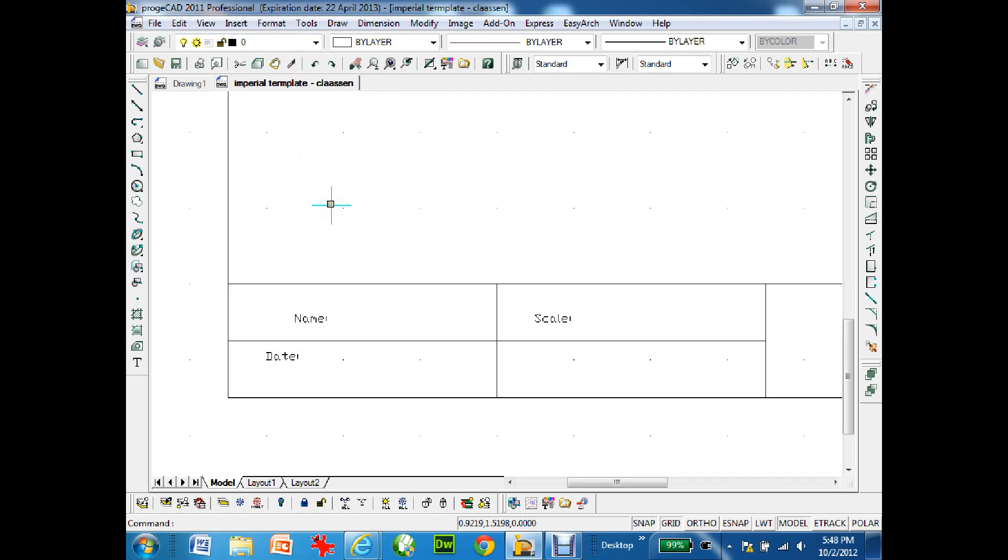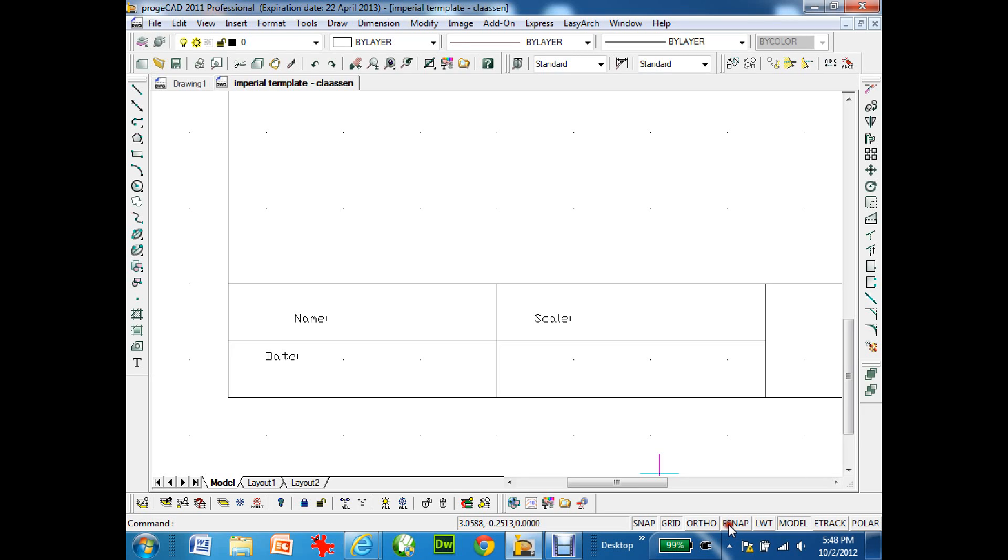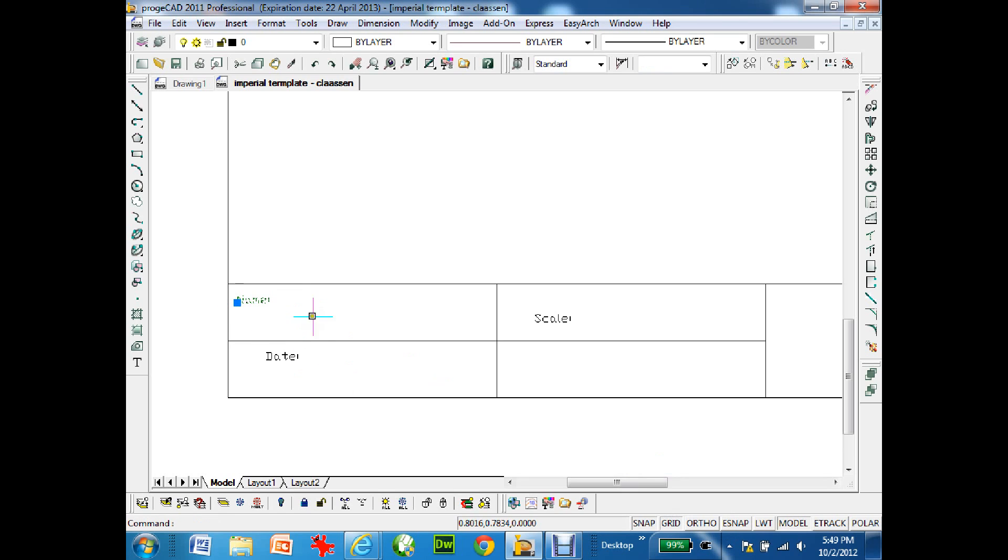I'm going to undo that for a second. I've also got my e-snaps on and I've got to make sure they're turned off so the name doesn't go to the wrong spot. I'm going to grab it and get it to right about there. There's my name.